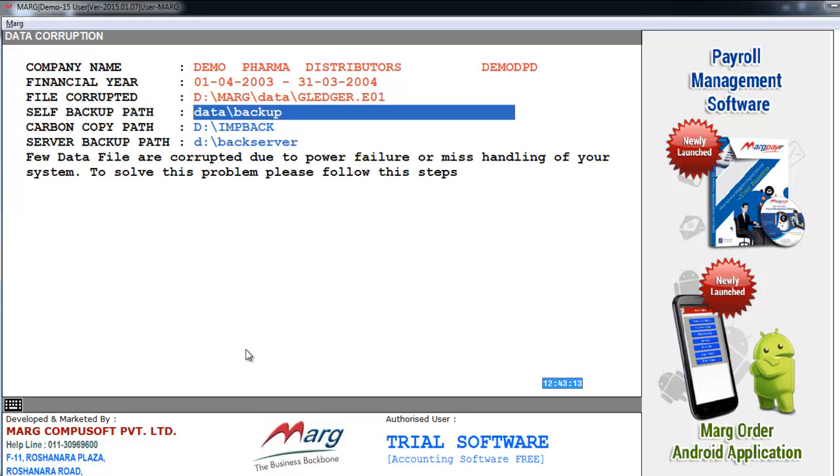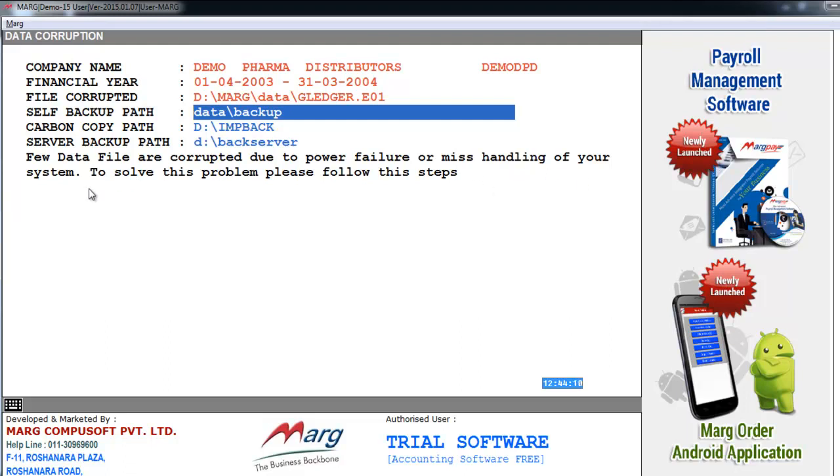Here the company details are mentioned, like company name, financial year, file corrupted, self backup path, carbon copy path and server backup path. And here it is showing the message, few data files are corrupted due to power failure or miss handling of your system. To solve this problem, please follow these steps.